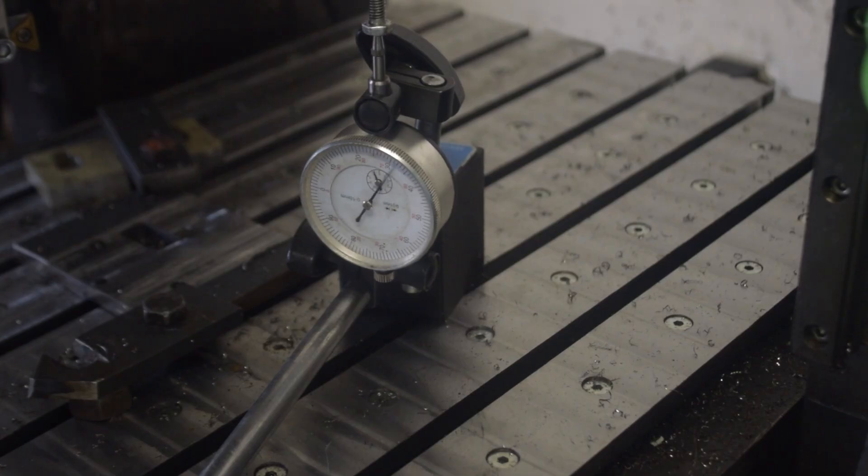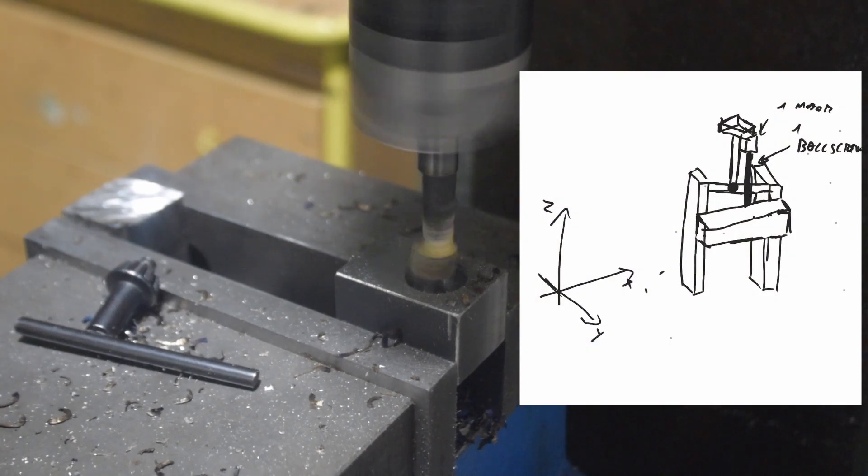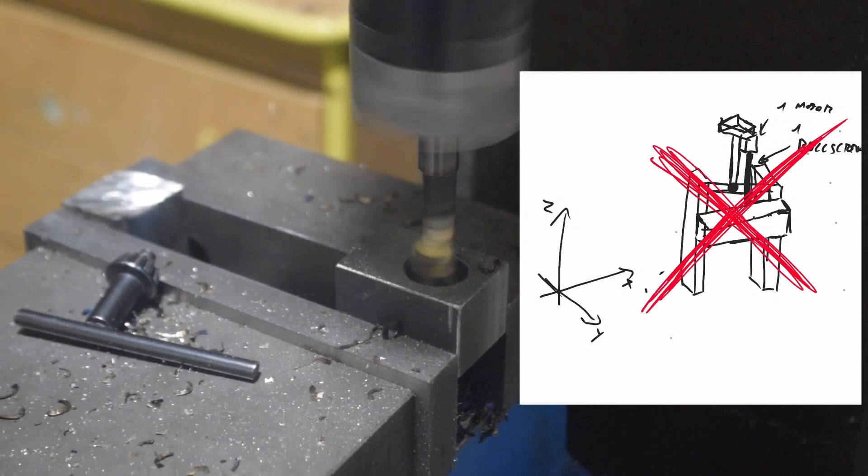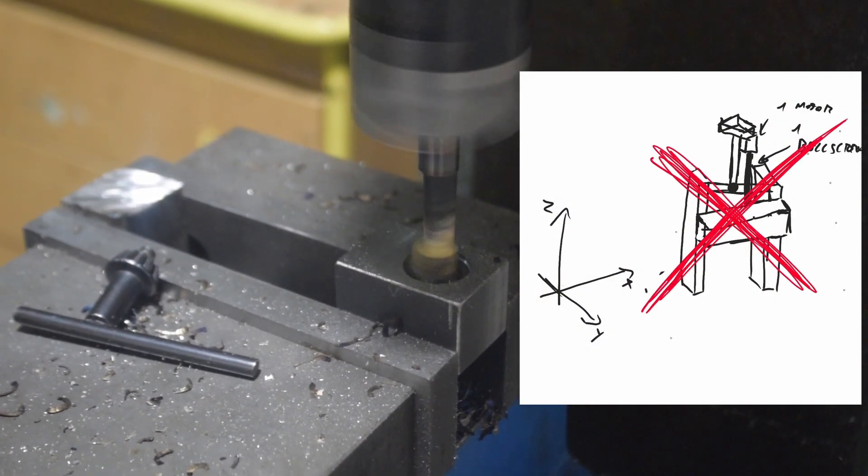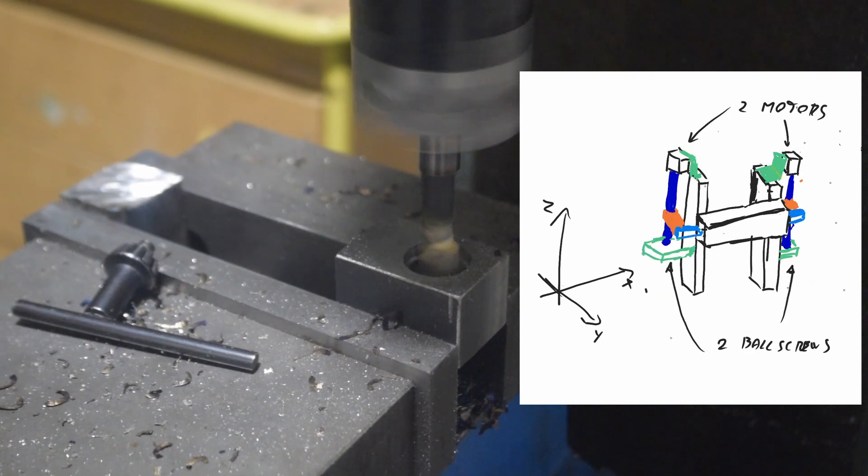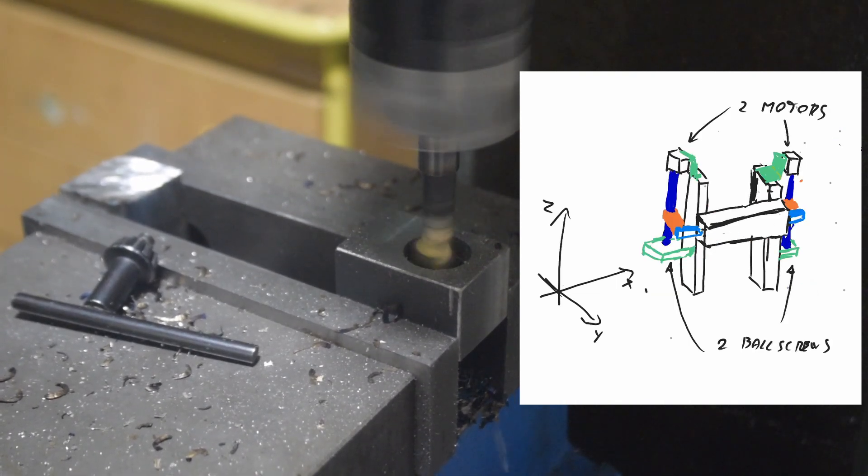Let's get back to work. The idea is to make a system with two motors, two ball screws, two knots, and all of these for just one axis, and to make it as rigid as I can.